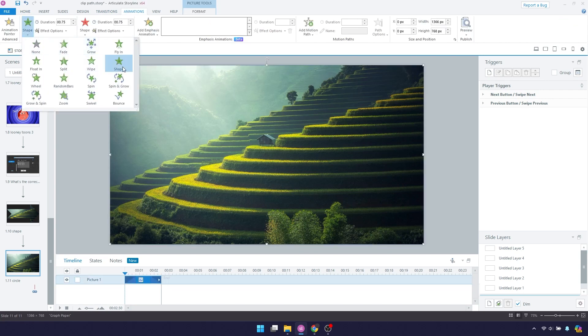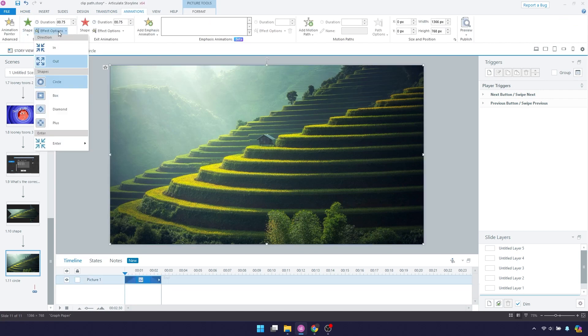circle, diamond, square and plus sign. These are the only four options you have.